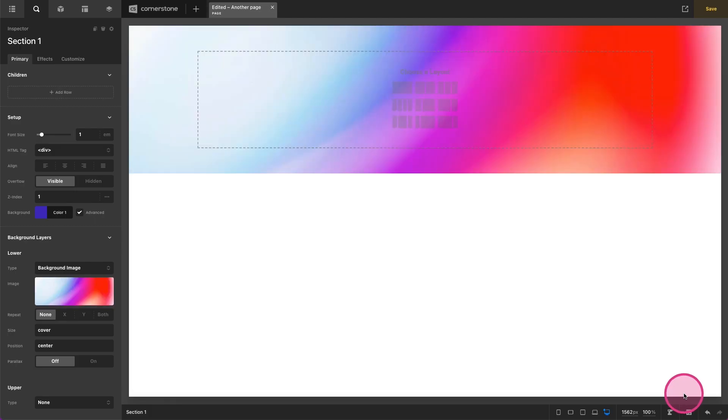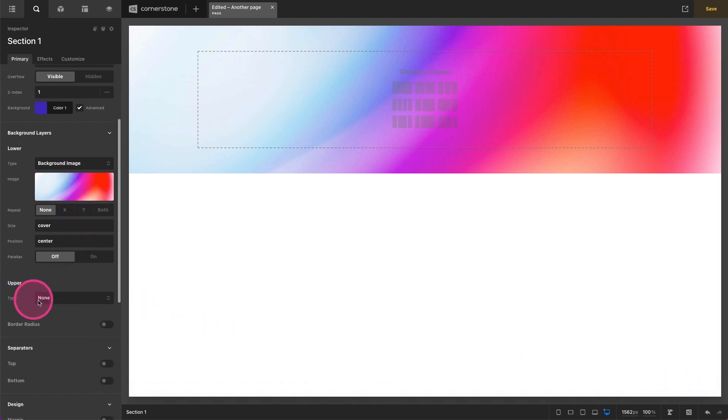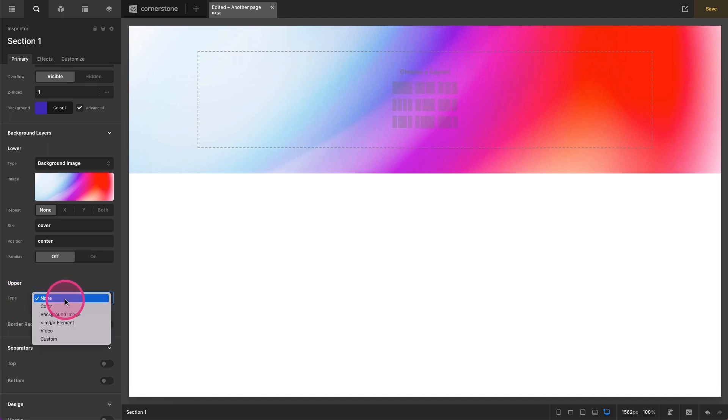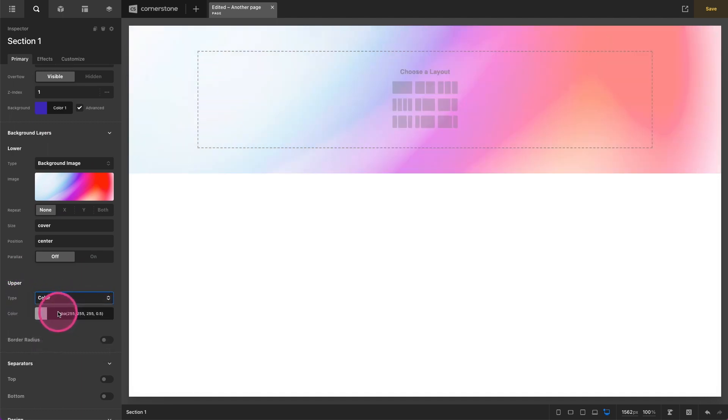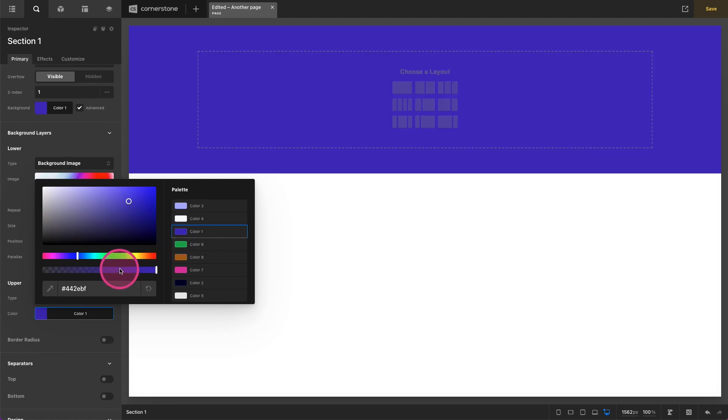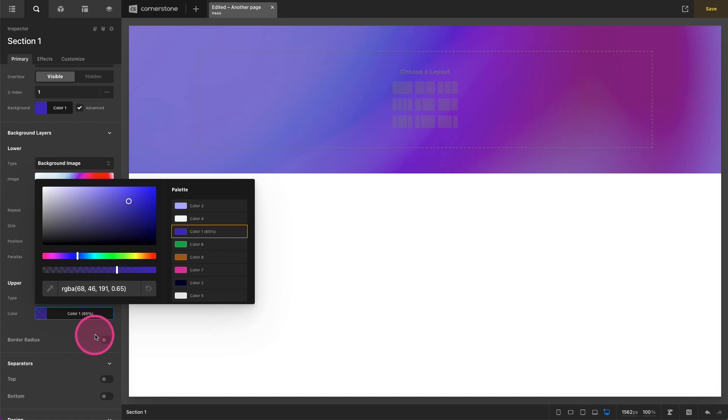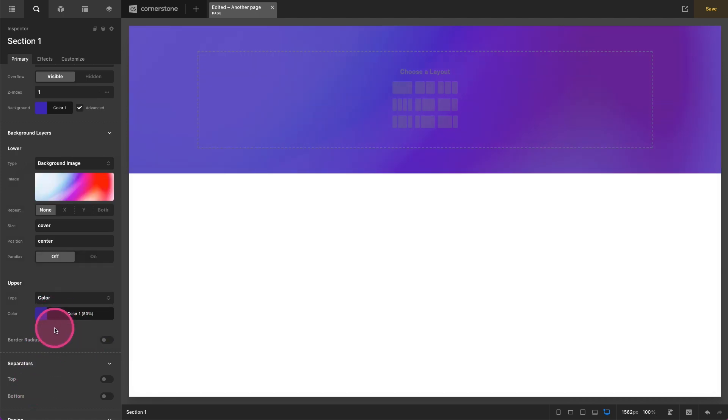And that's looking pretty good but our text might be a little bit hard to read there. So we can actually scroll down to our upper layer and here we can select a color. And on this color we might select that purple color that we have but we want it to have quite a bit of opacity here. So maybe we do something like this. Maybe a little more. There we go. I think that's looking pretty good.